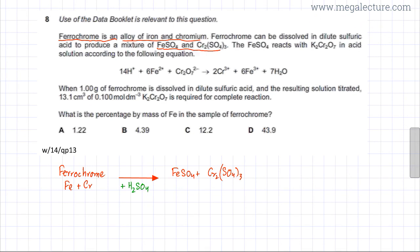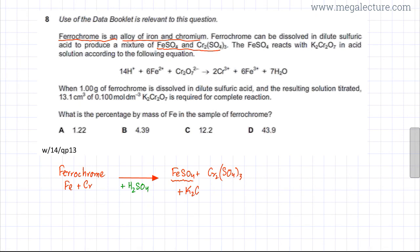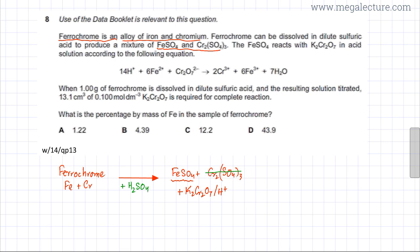What's happening now is that only the FeSO₄ is reacting with K₂Cr₂O₇, and only in acid solution. So there's a second reaction taking place after the first. In the second reaction, chromium 3 sulfate is not doing anything, so we set that aside.